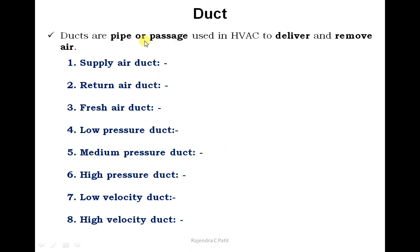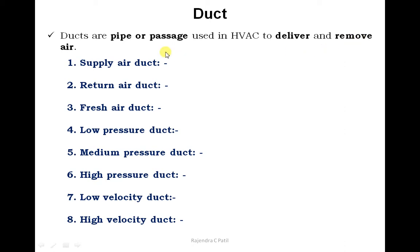A duct is a pipe or passage used in heating, ventilation, and air conditioning to deliver and remove air. From the air conditioning equipment, conditioned air is supplied to the space being conditioned, and recirculated air is removed from that space and supplied back to the AC equipment. Ducts are classified into three or four types, and also on the basis of pressure and velocity.